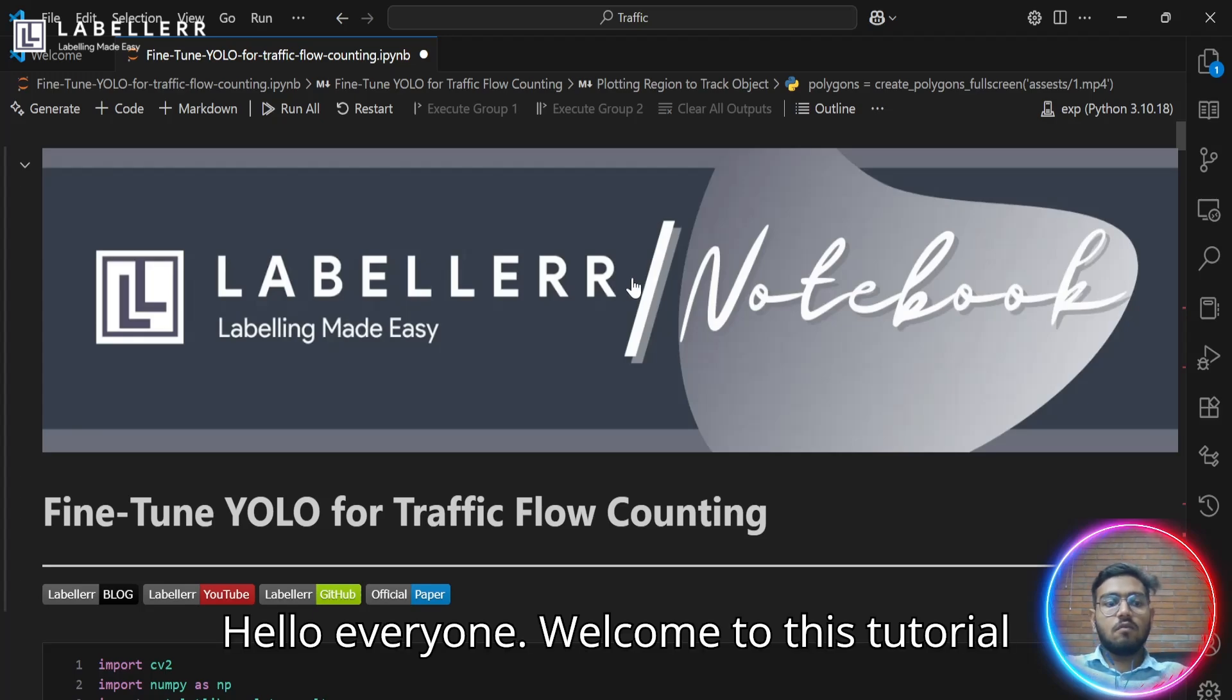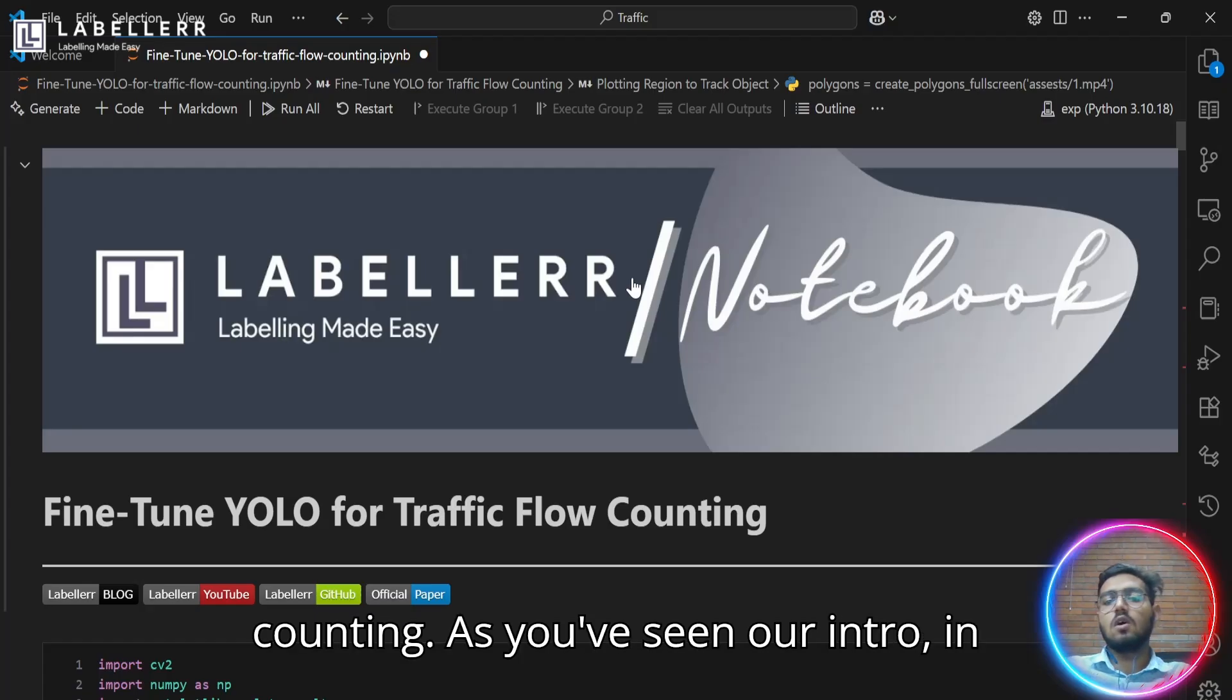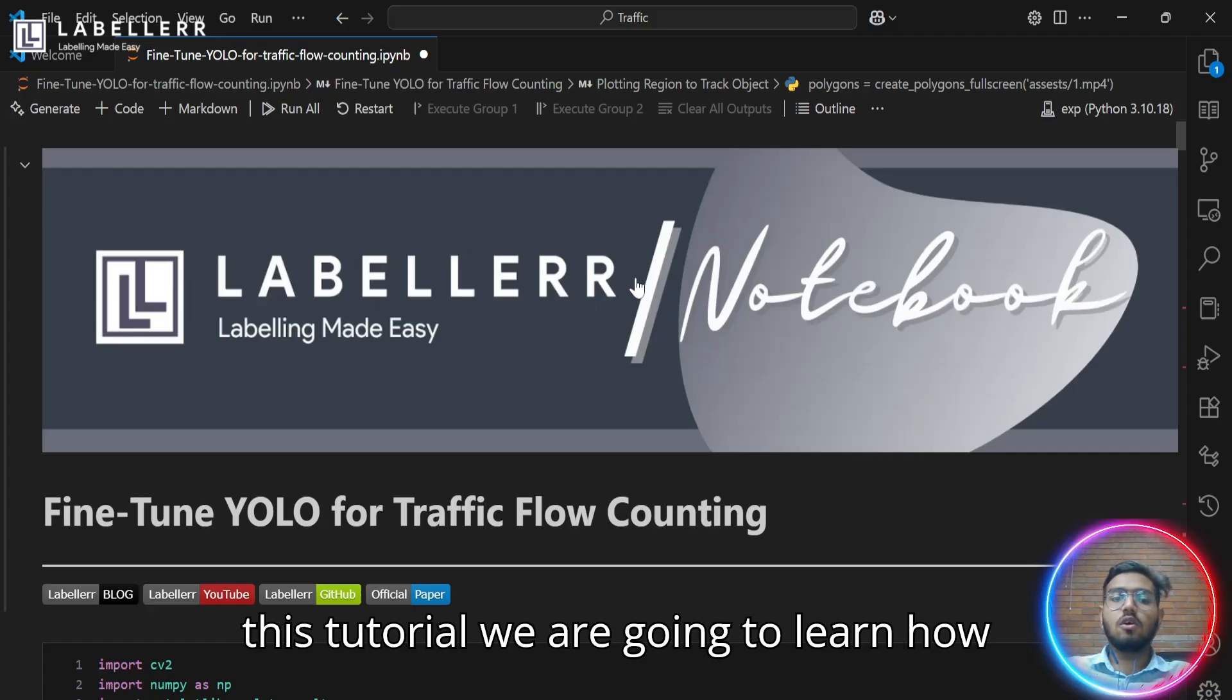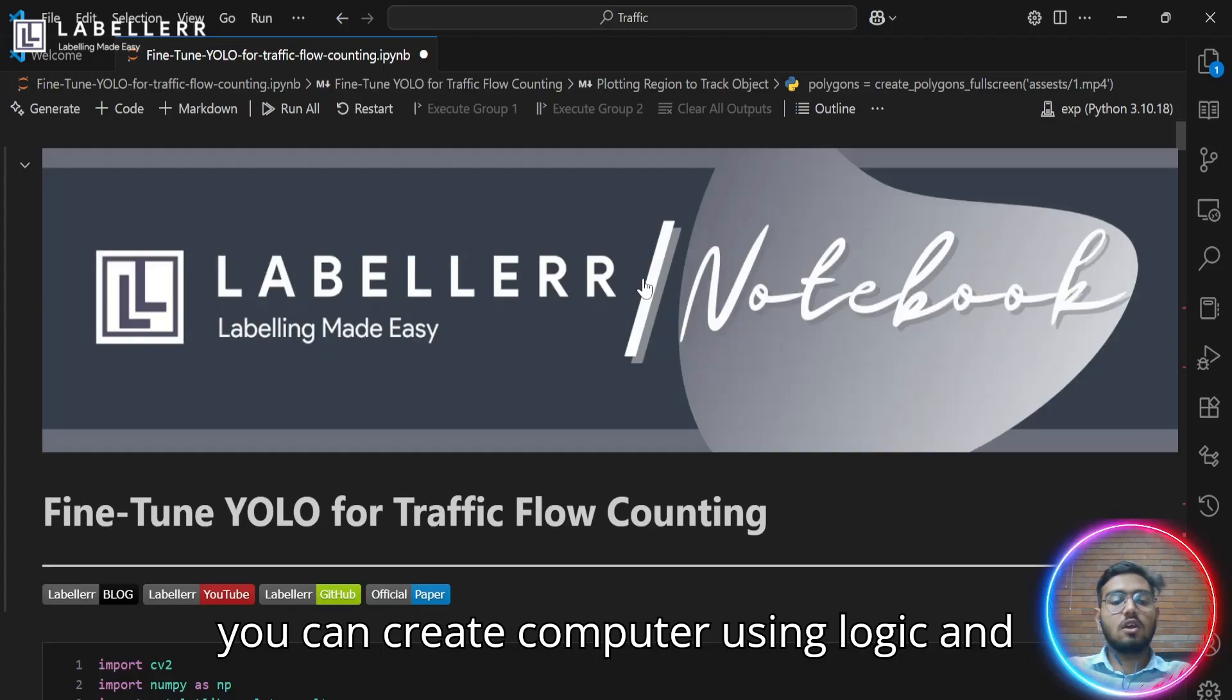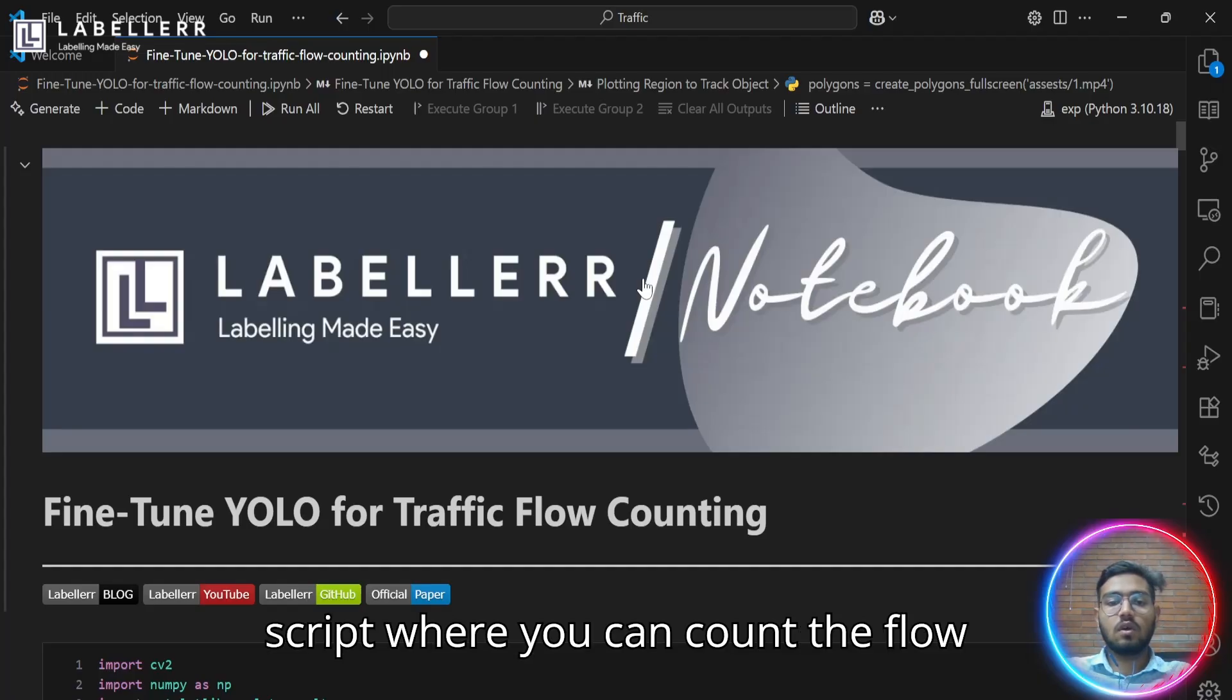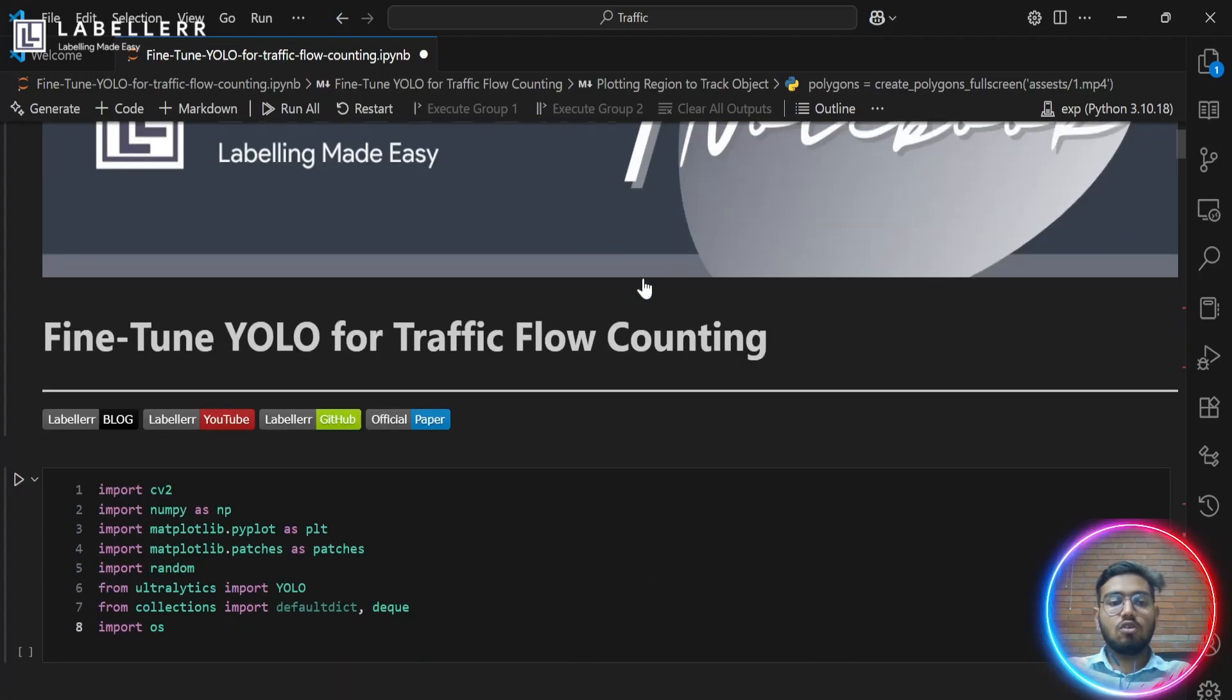Hello everyone. Welcome to this tutorial on fine-tuning YOLO for traffic flow counting. As you've seen in our intro, in this tutorial we are going to learn how you can create computer vision logic and fine-tune YOLO to create a script where you can count the flow of traffic in a particular region.